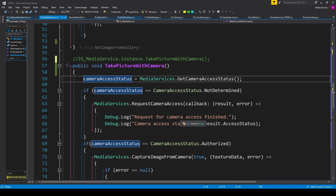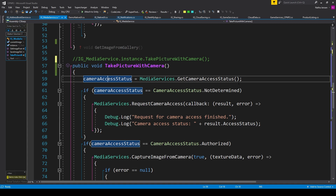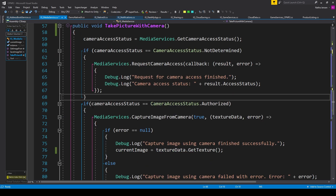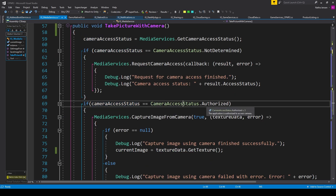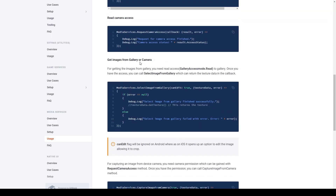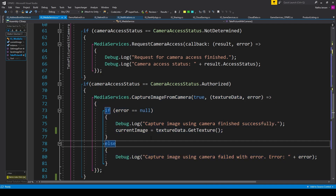First, we need to get the camera access status: cameraAccessStatus equals MediaService dot GetCameraAccessStatus. We then check if cameraAccessStatus equals CameraAccessStatus dot NotDetermined, and if so, request camera permissions — we copy the segment of code under Read Camera Access and paste it in. We then check if cameraAccessStatus equals CameraAccessStatus dot Authorized, and if true we prompt the user to take a picture. We copy the second segment of code under Get Image From Gallery or Camera and paste it in. Just like Select Image From Gallery, the Capture Image From Camera function gives the user the option to take a picture.